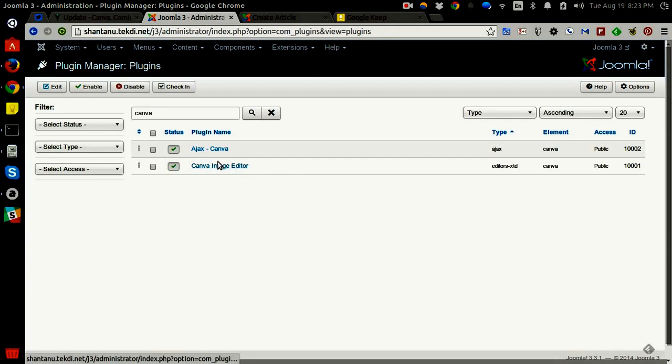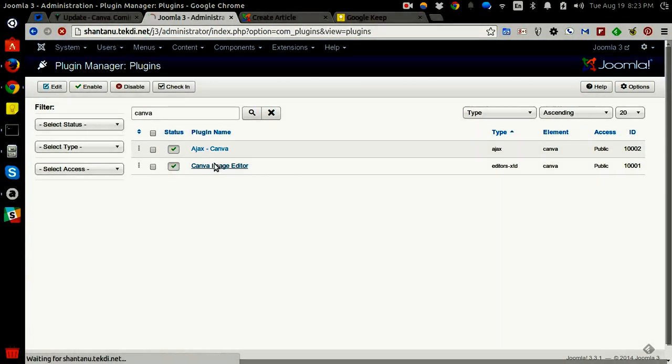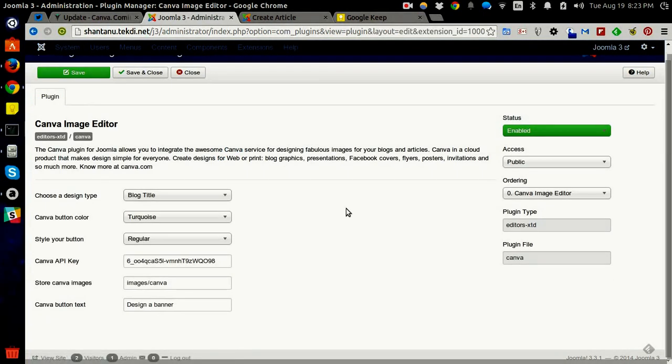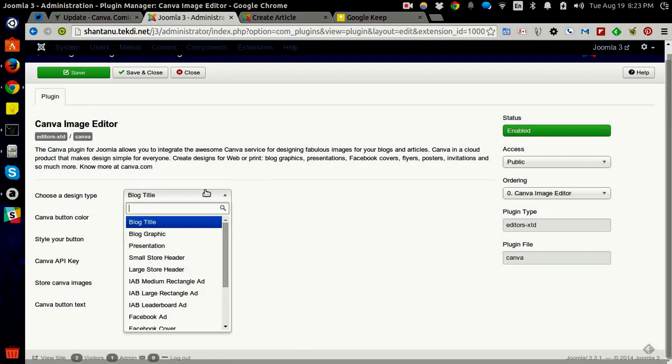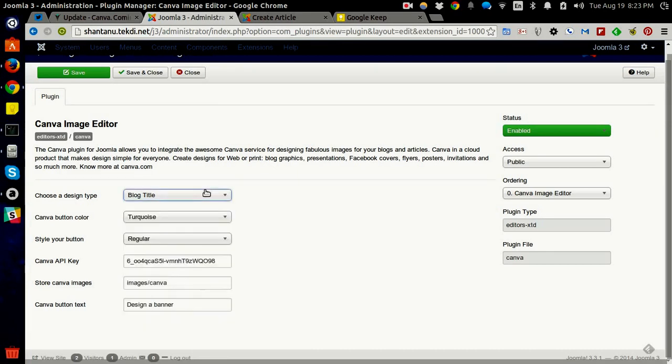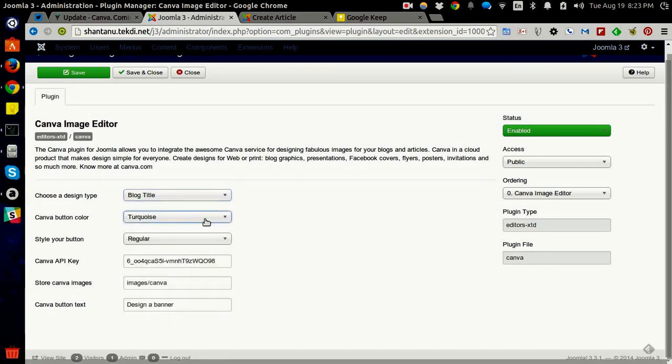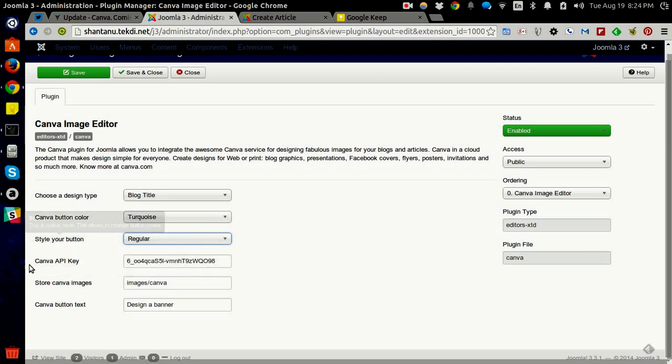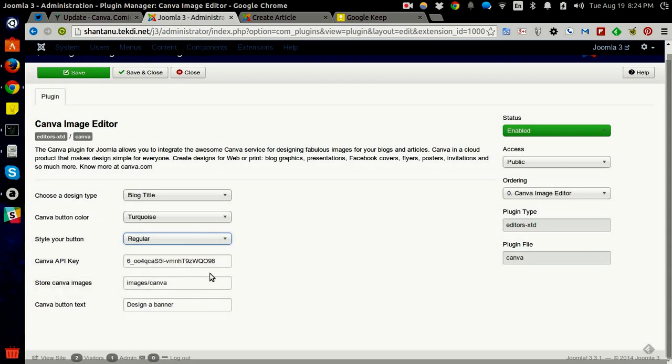You can configure the editor plugin to launch Canva in various ways. You can choose which kind of image the editor should create when it launches, what color you want the button to have, and style your button to be small or regular sized. You need to configure the Canva API key here and decide where the images created by Canva should be stored in your Joomla installation. You can also decide what button text you want.